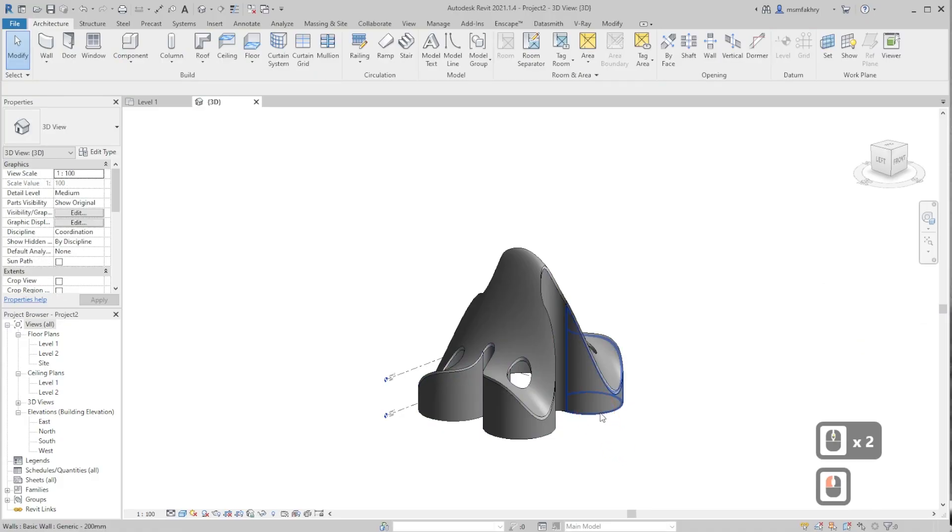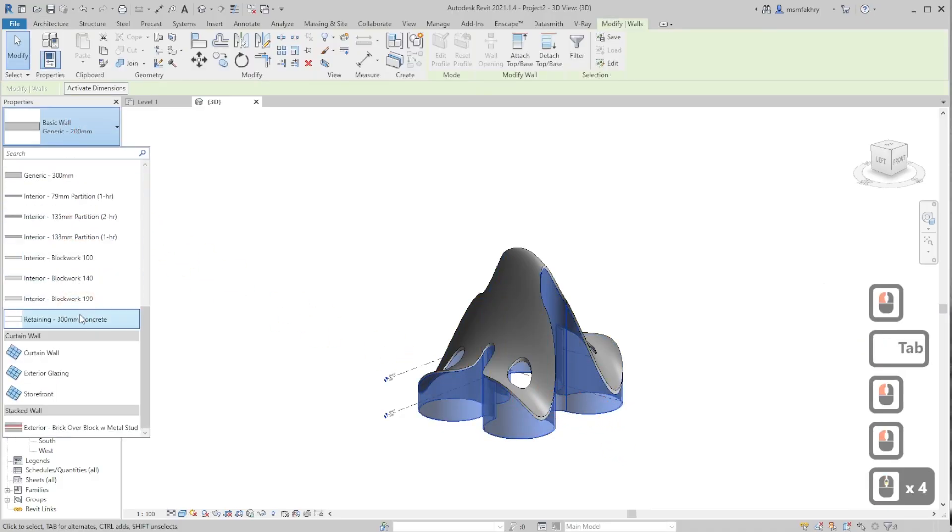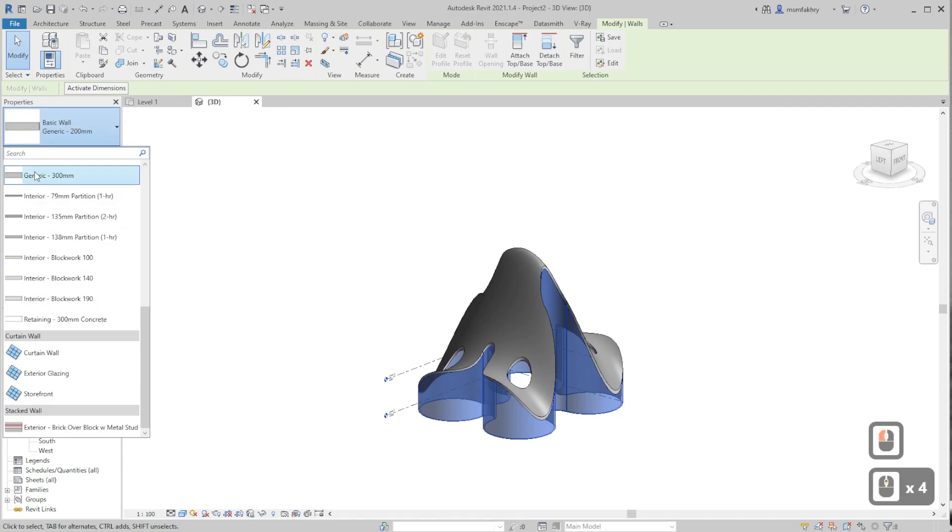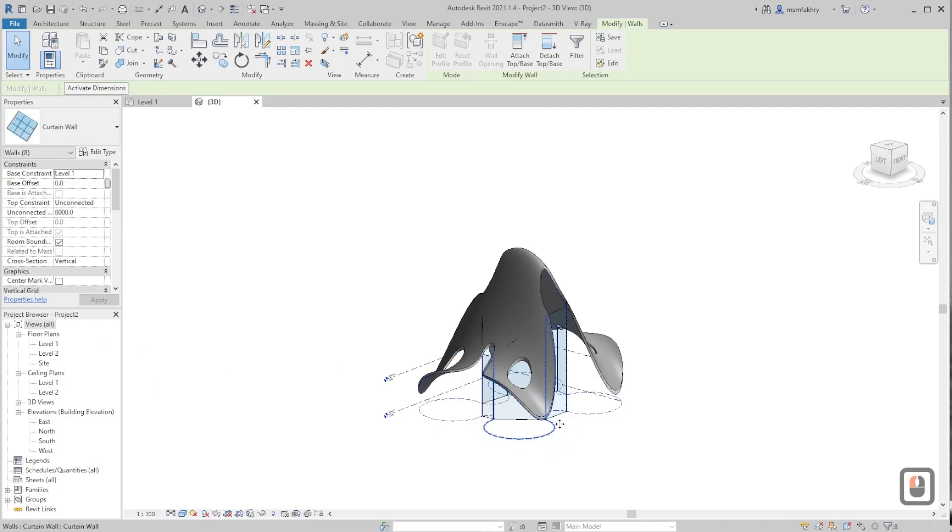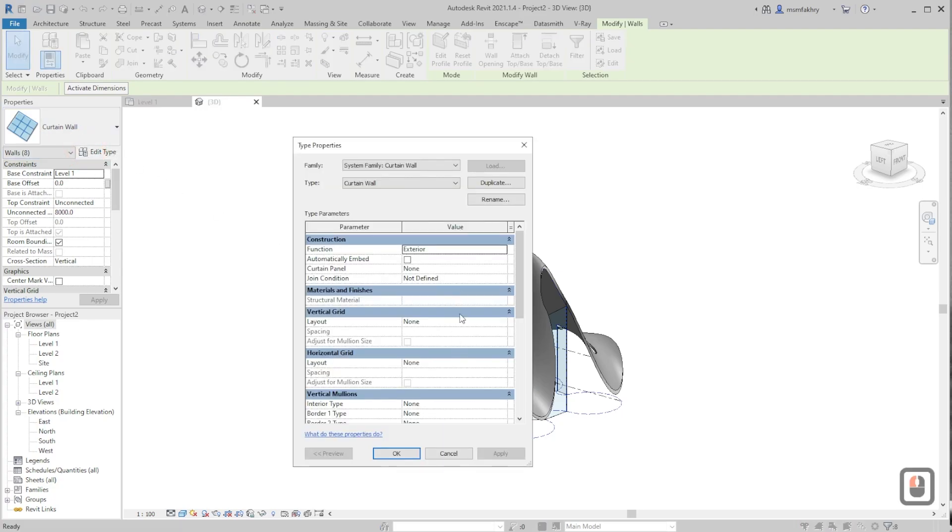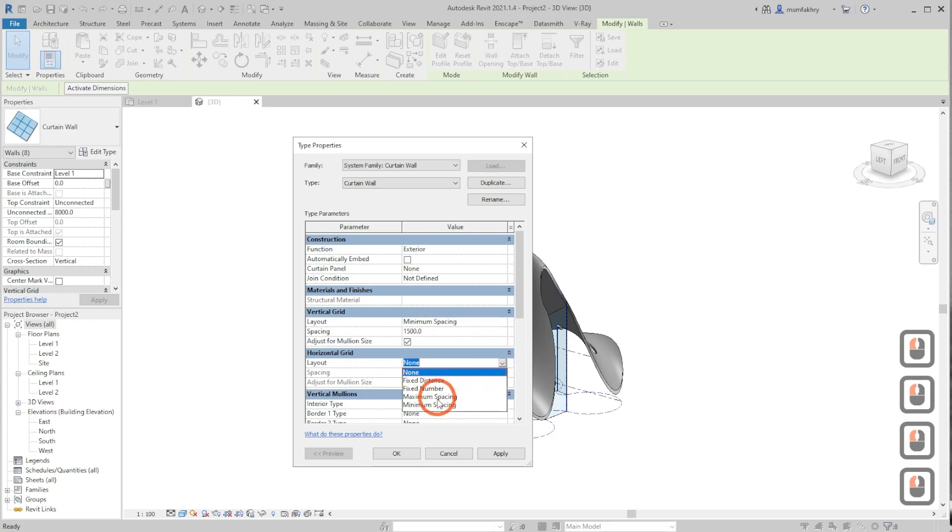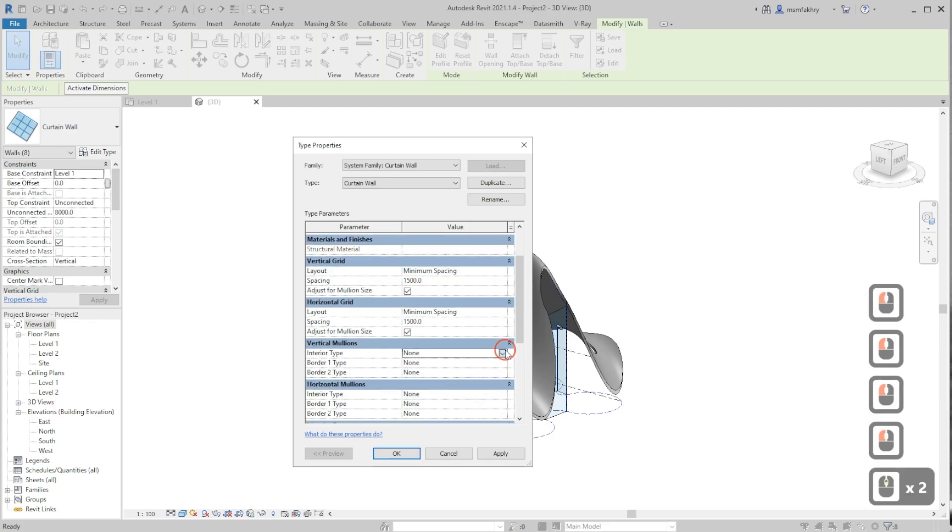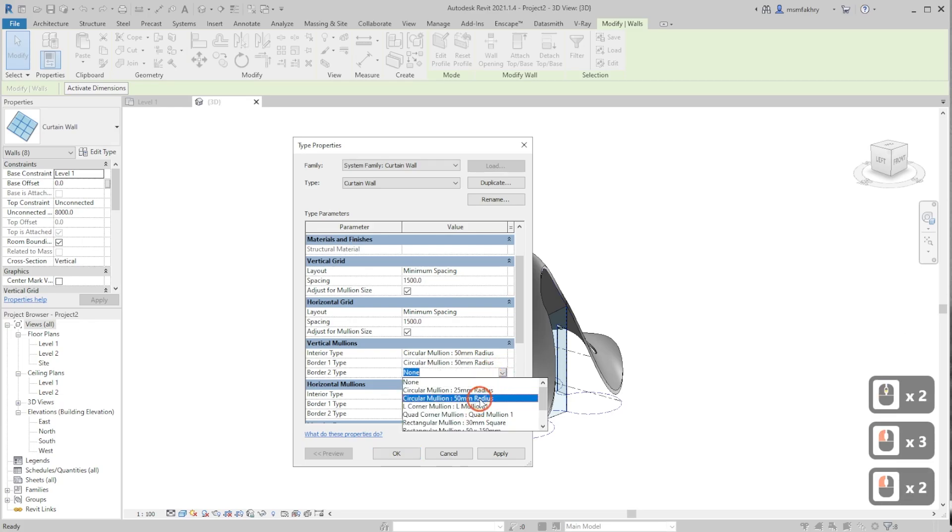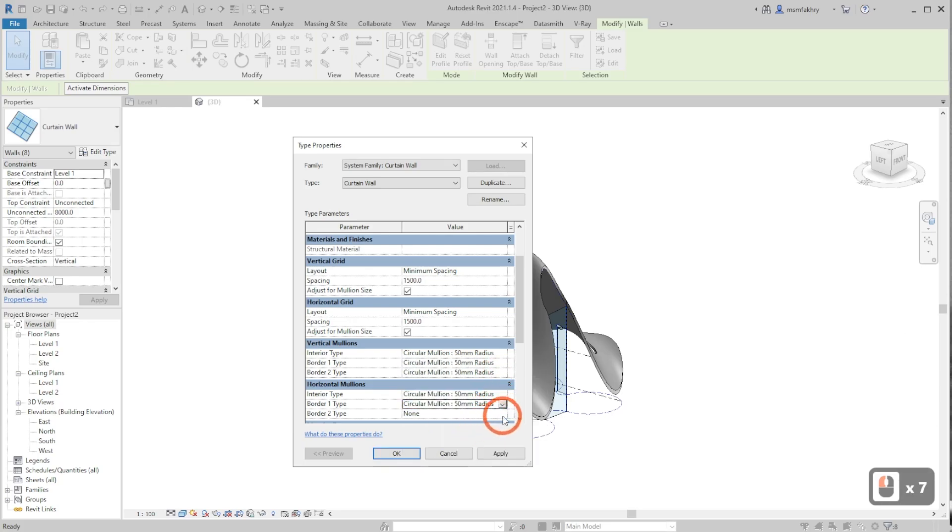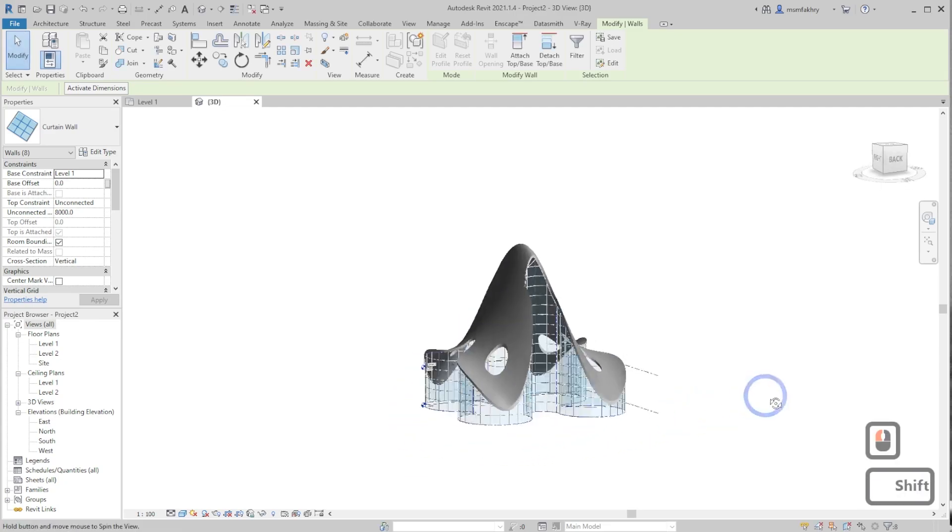Additional tips: you can change the type of walls to curtain by going to the type selector in the properties panel and selecting curtain walls. A problem will occur initially, but it can be fixed. You see that needs us to go to edit type in the properties panel and assign a layout. I will use minimum spacing here, and for the horizontal grid as well. Maybe add mullions as well. Press OK. And that's it.